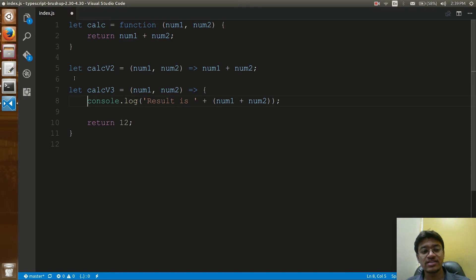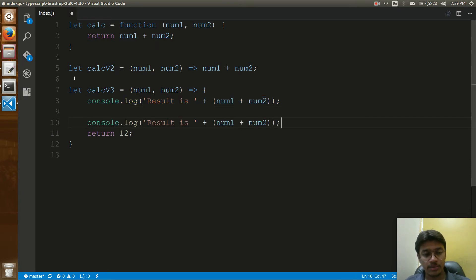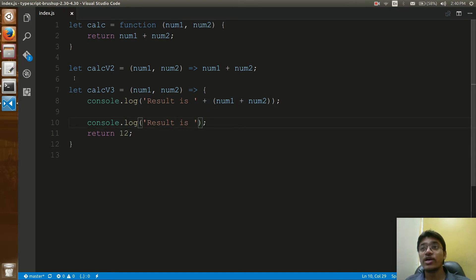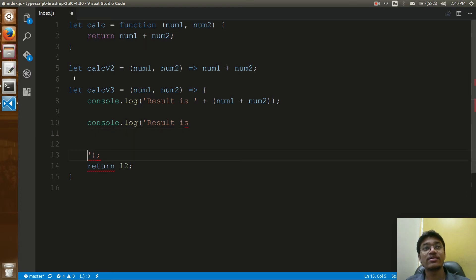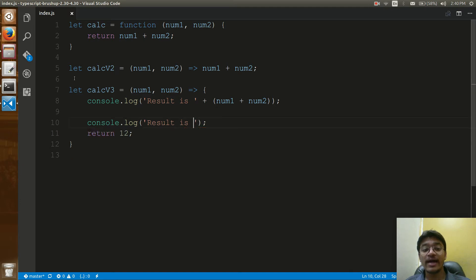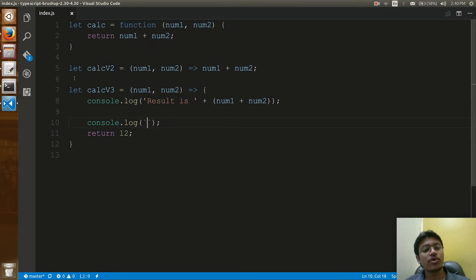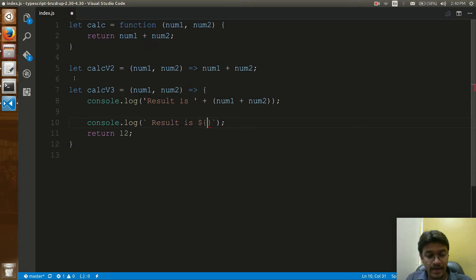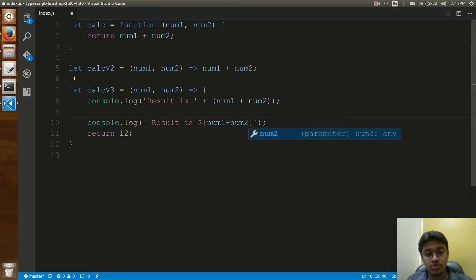Now, if I want to have a multi-line string using the old plus concatenation, it gives errors. In ES6, multi-line strings can be written using backticks. Inside backticks, you can have expressions maintained by the dollar sign — for example, dollar and then num1 plus num2.